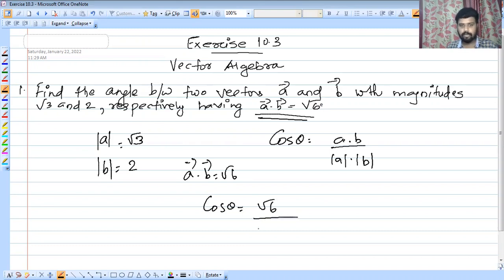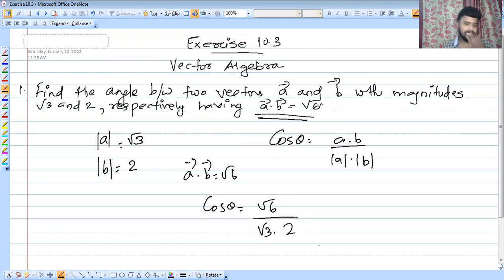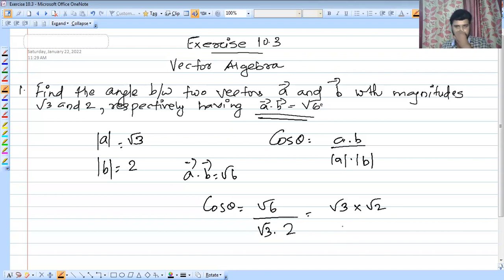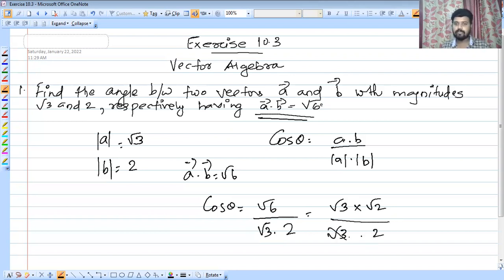So cos theta equals root 6 divided by modulus of A (root 3) into modulus of B (2). Root 3 into root 2 equals root 6, so root 6 over root 6 simplifies. Then root 6 divided by root 3 into 2 — we cancel root 2 into root 2, giving root 2 by 2, which equals 1 over root 2.